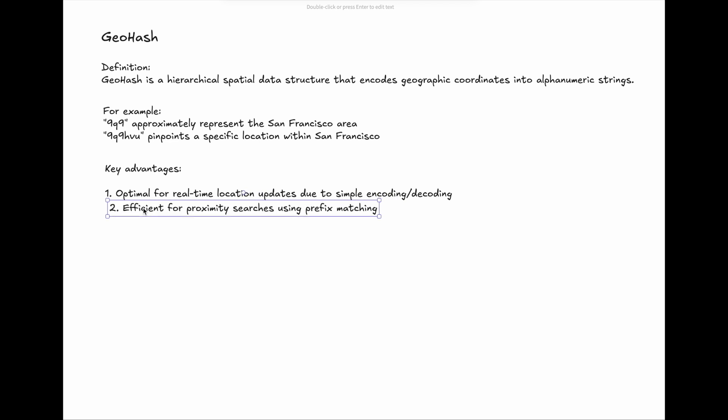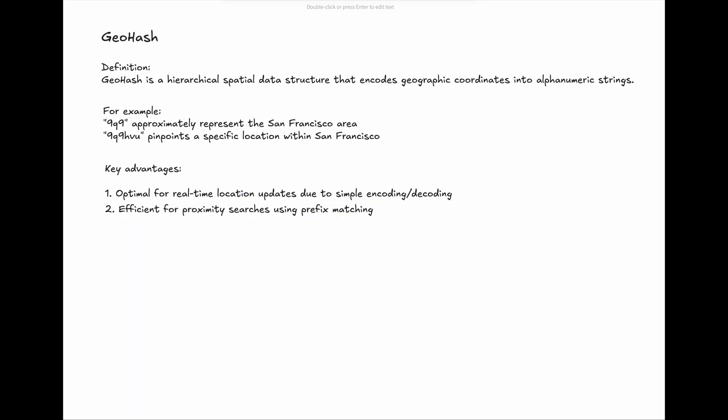2. GeoHash is efficient for proximity searches using prefix matching. Thanks to the advantages in prefix setup and encoding, the proximity search can make the best use of it.